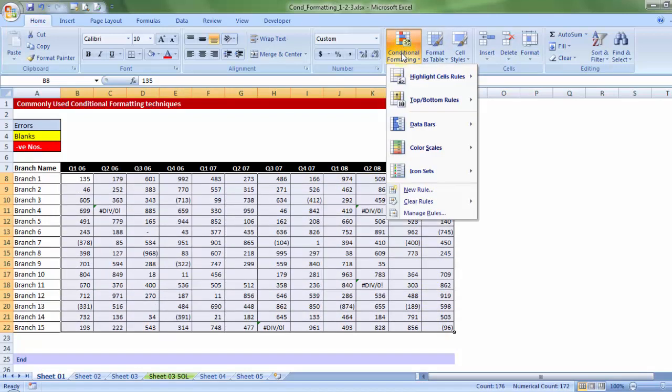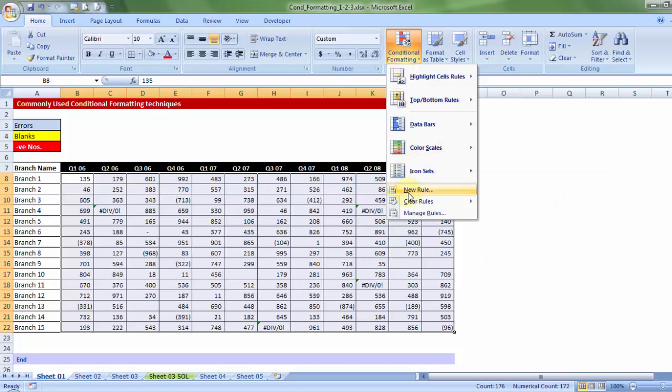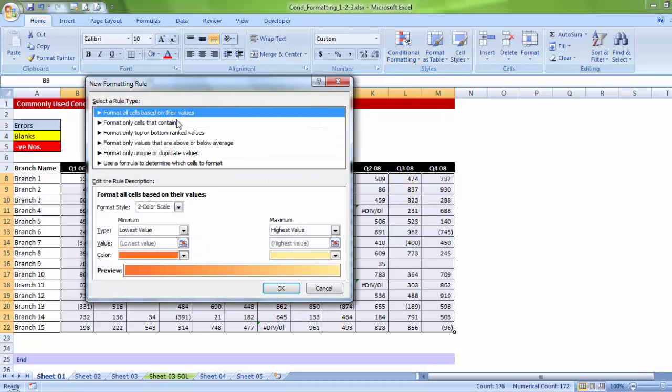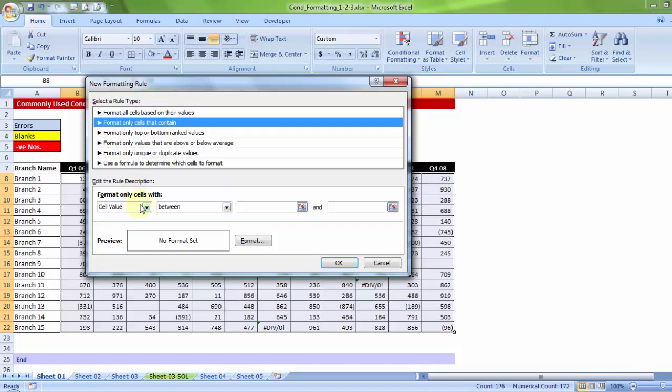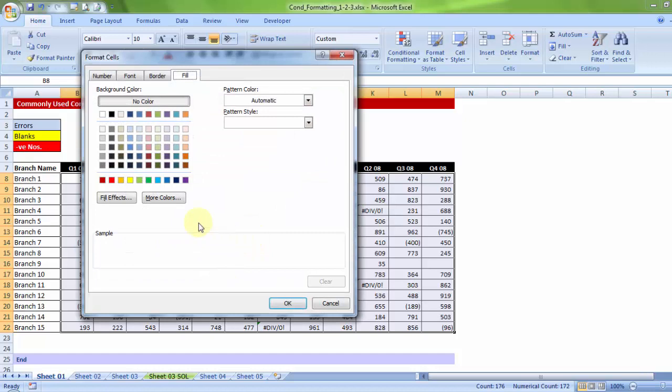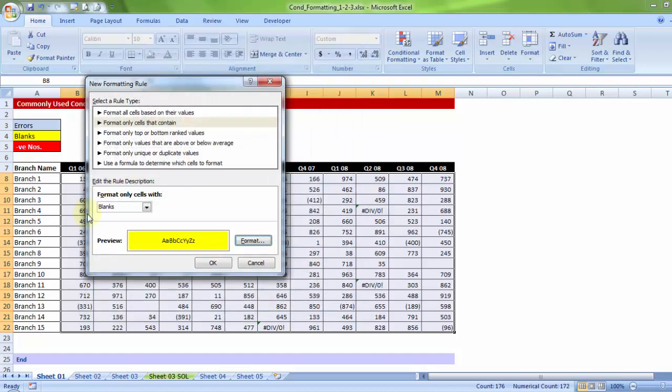Conditional formatting. Same option, new rule. Within which, let me go to the same second option, which we have used just a minute back. And this time, instead of choosing error from the drop-down, let me focus on blanks. So, if the cells contain blank, you must format that in, let's say, fill color yellow.